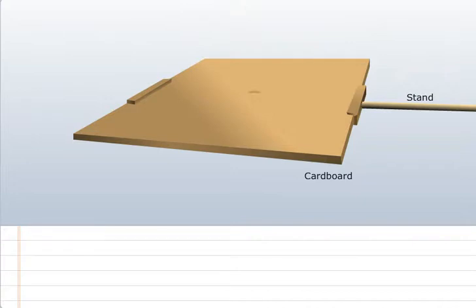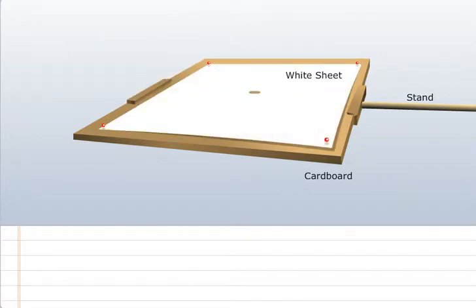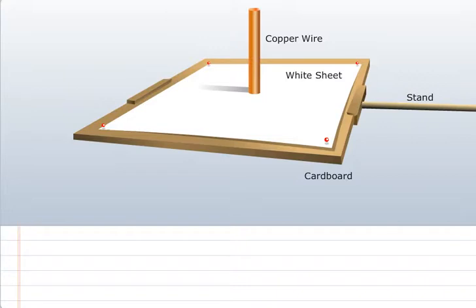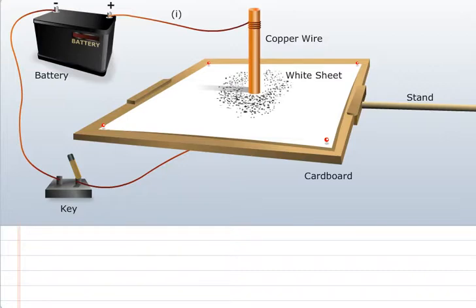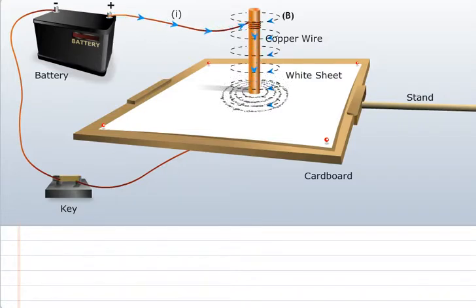To begin the experiment, we fix a white sheet on a cardboard, which is clamped to a stand. Next, we pass a thick copper wire connected to a battery and key through a hole at the center of the cardboard. Finally, some iron filings are sprinkled on the board and current is allowed to pass through the wire by switching the key on.